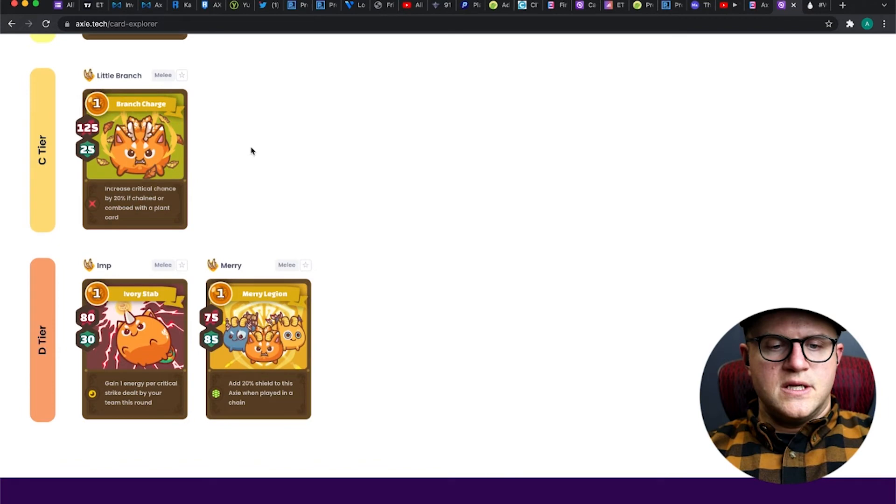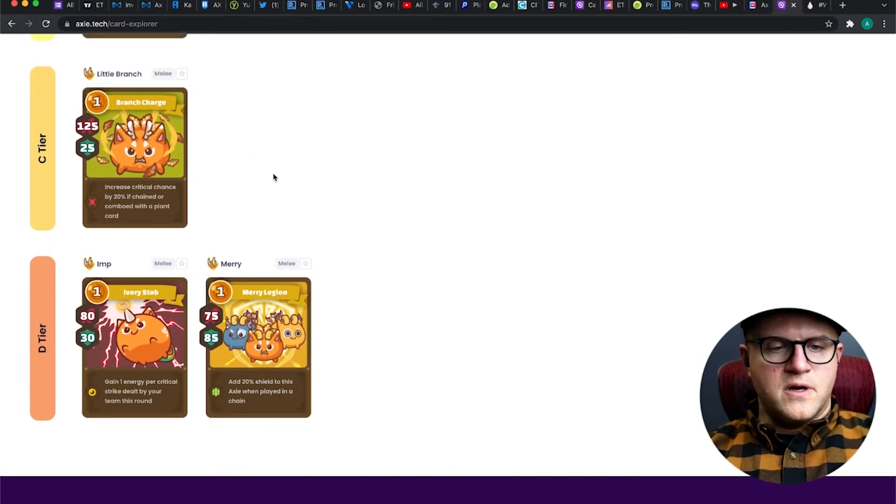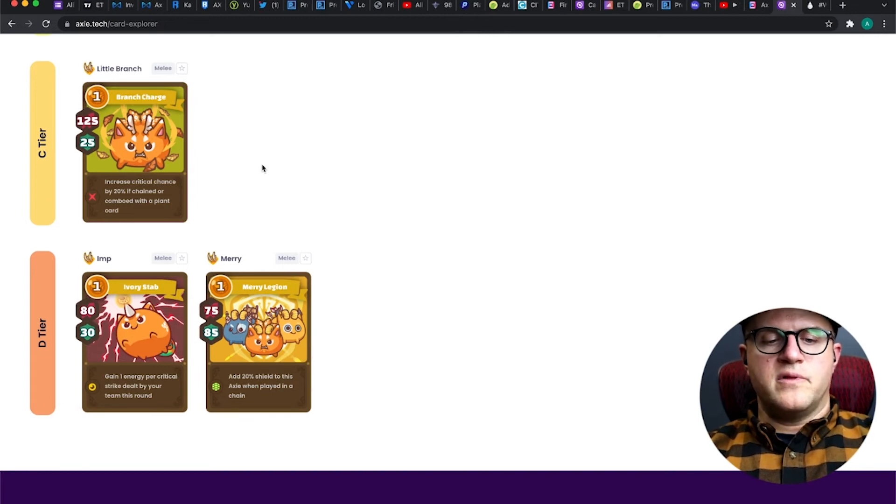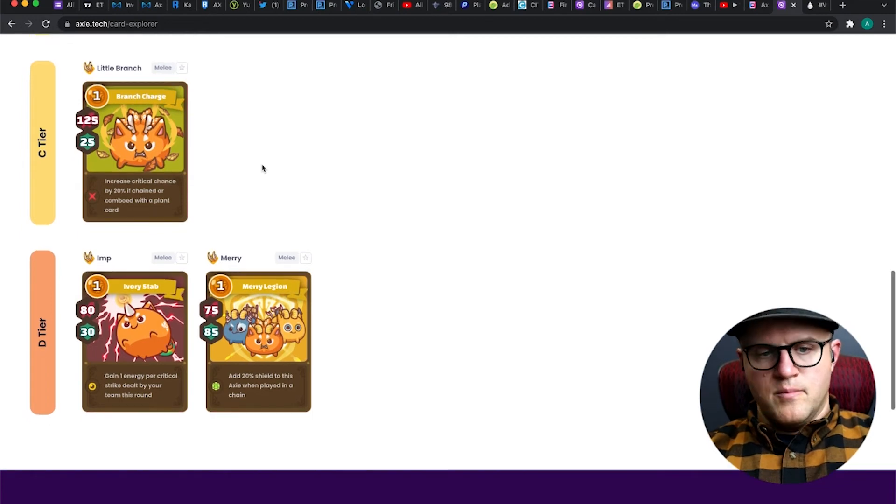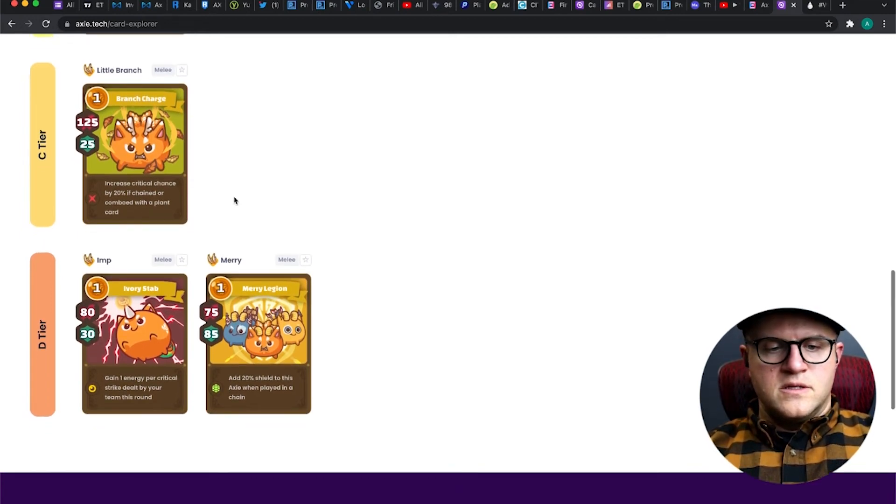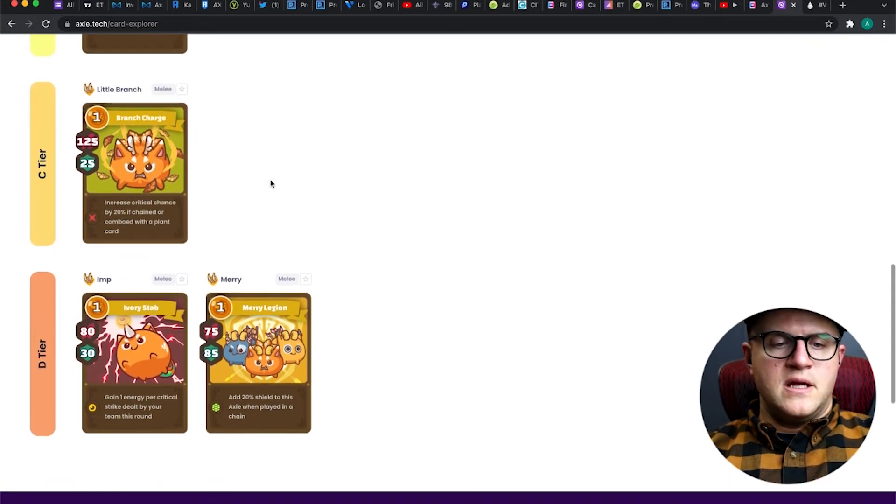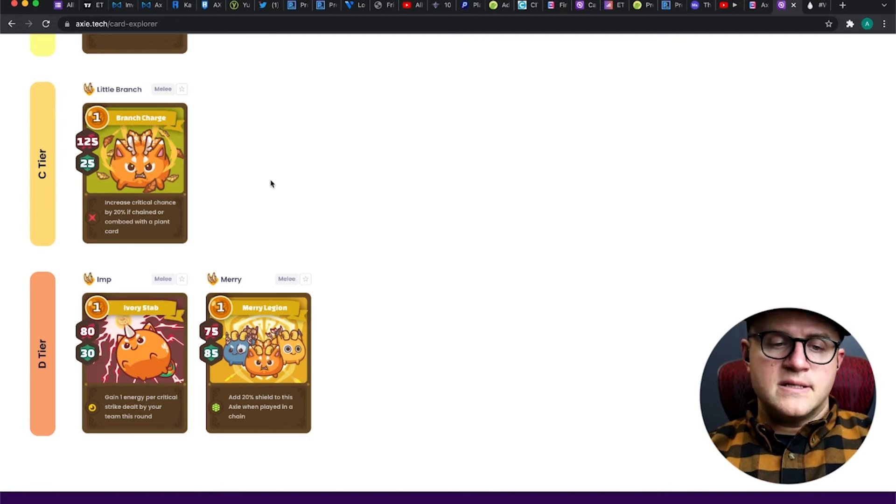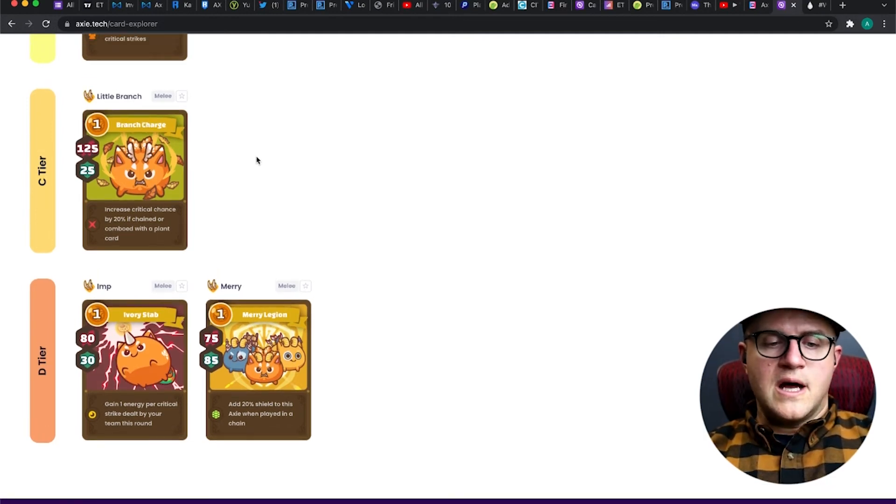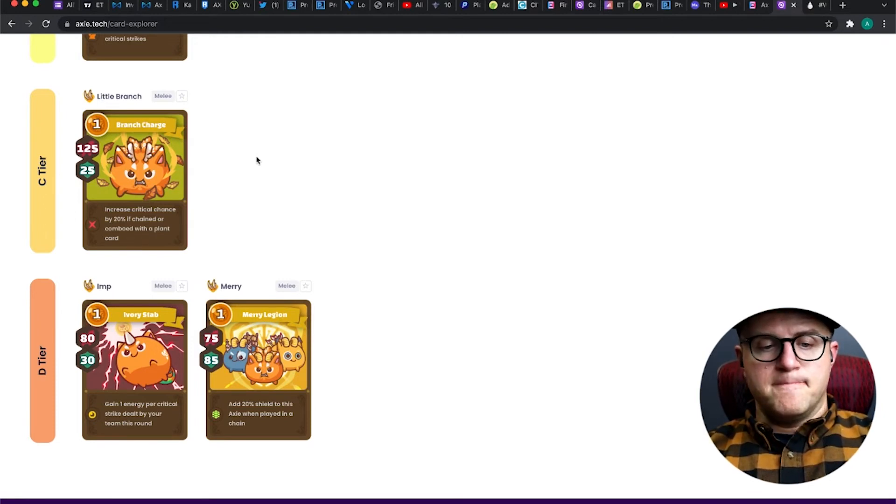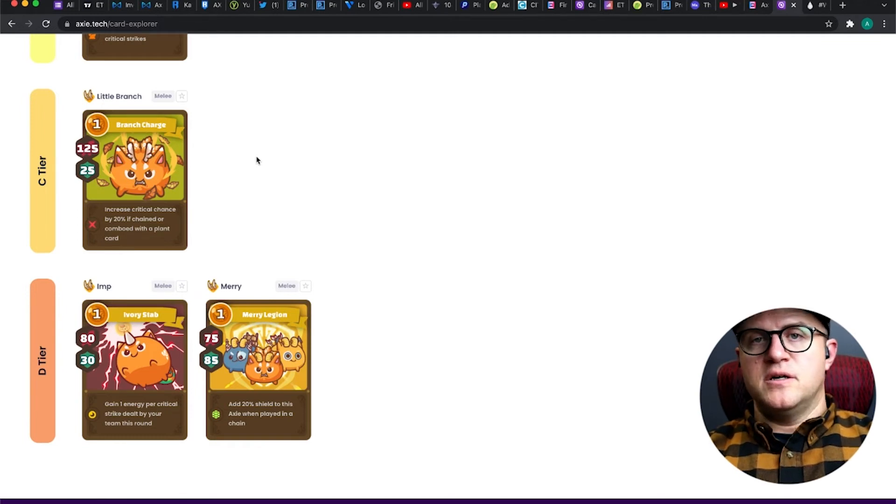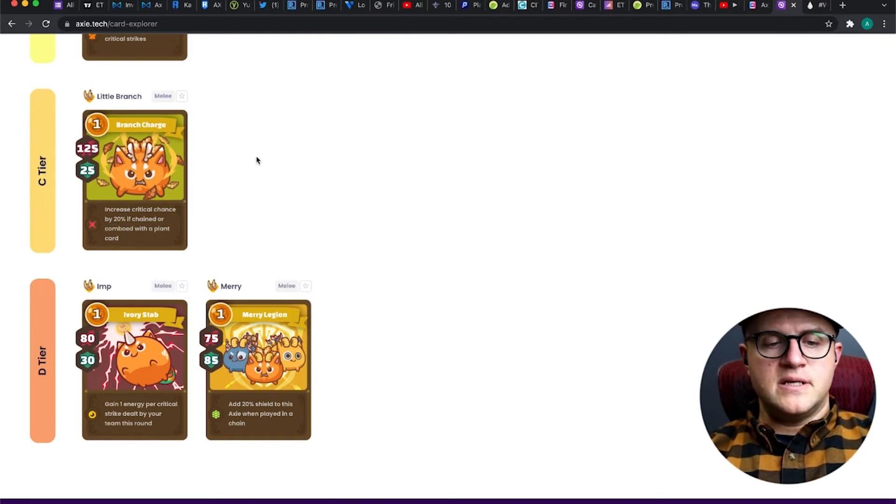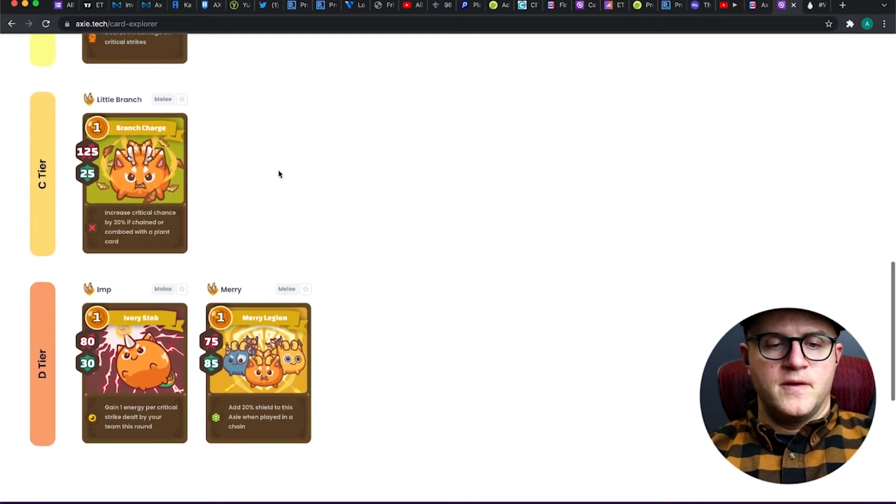Branch Charge is interesting. I've not played with this at all, honestly it's a pretty new card to me. I've seen it played a couple times but I haven't used it personally. Increased critical chance by 20% if chained or comboed with a plant card. That's cool to see chained and comboed in the same card - that's pretty rare. I could see where this would be useful in a BBP team - bird, beast, plant - where you've got a plant in the front line and you want to combo this and use maybe even a serious pumpkin on your plant, but then have some mega combo on your beast. This could be super useful.